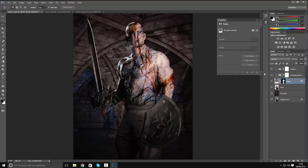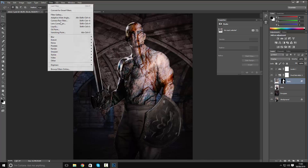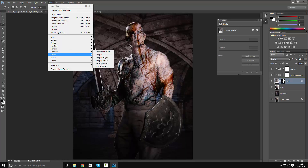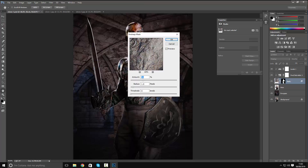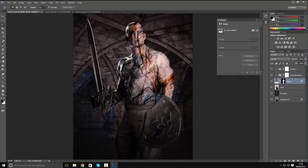Keep the rock layer active and go to Filter > Sharpen > Unsharp Mask. Set the amount to 25%, the radius to 25 pixels, and the threshold to zero. This will add some sharpness to our rocks.